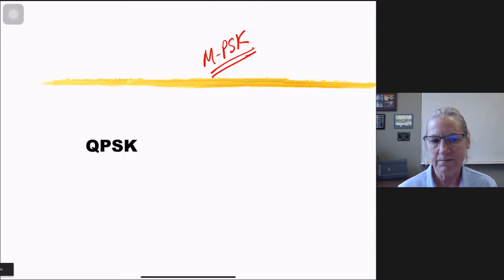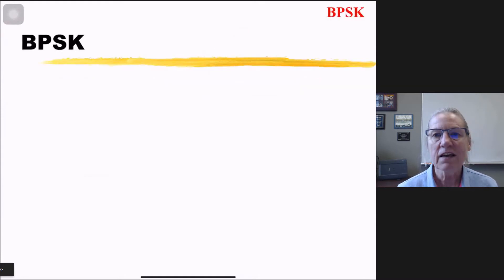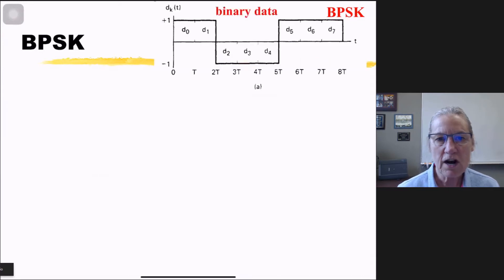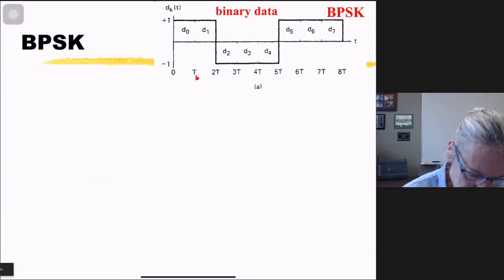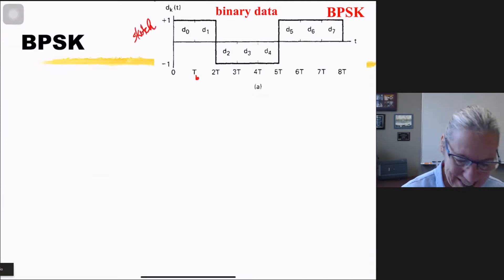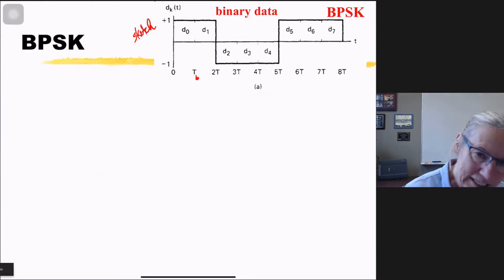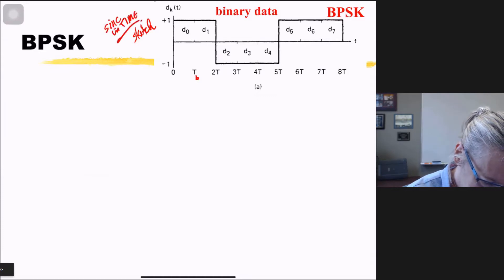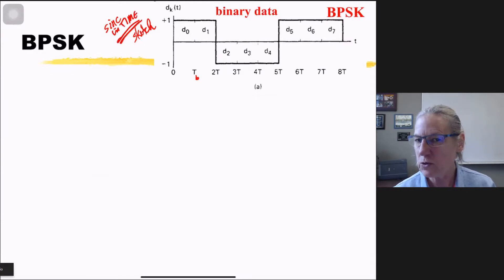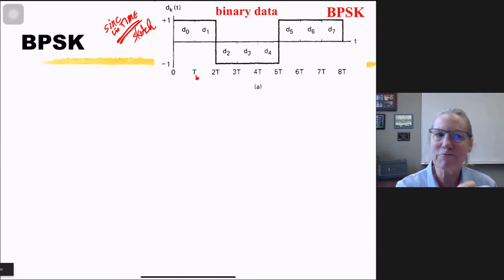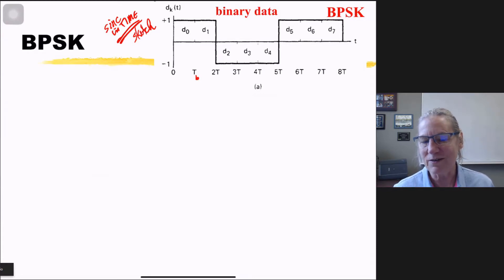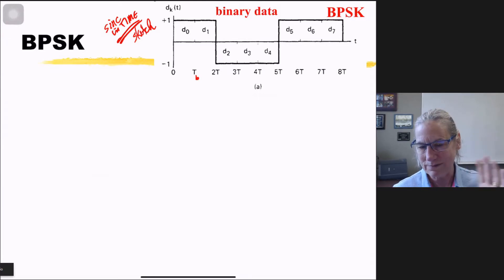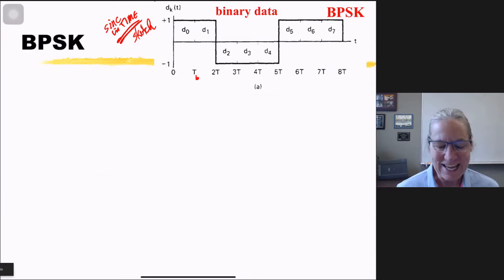Let's start with binary PSK. I'm going to show a sketch of the time domain where T is the time of a bit. This sketch makes it easy to see what the bits are doing, but really it's going to be a sinc in the time domain — I drew rectangles just to make it easier to visualize. The caveat is that when I calculate the occupied bandwidth, I'm going to assume it's not rectangular in the time domain but rectangular in the frequency domain.